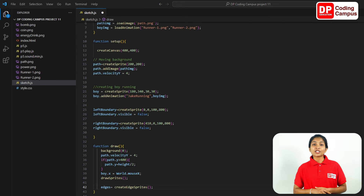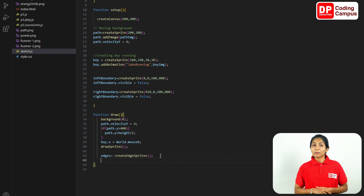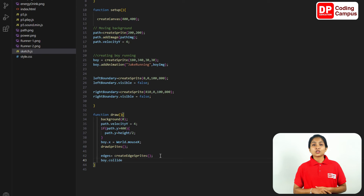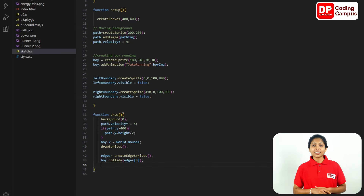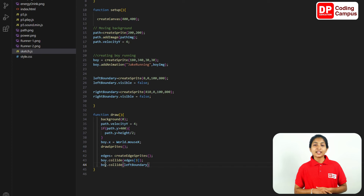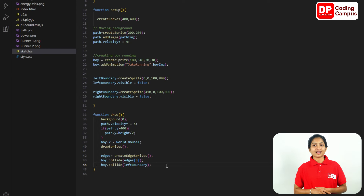The boy sprite's bottom edge with the left boundary and right boundary will be set. If you want to type in this code — boy don't collide — then open the target to collide with the target. Type in the edges and add semicolon. Add a semicolon to the left boundary type, then add a semicolon to the right boundary type.